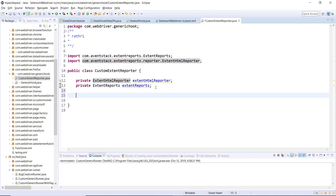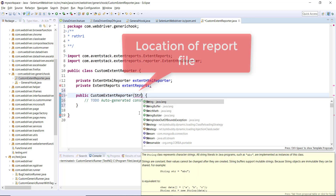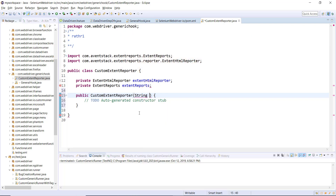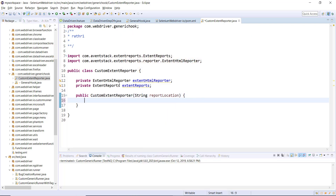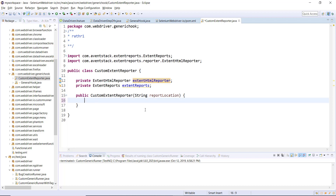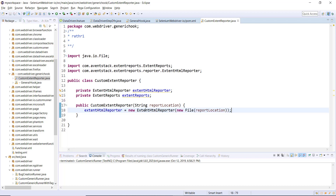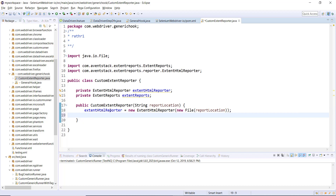After this I'm going to create the constructor which is going to initialize these two variables. The parameters to the constructor are the name as well as the location of the report file. First we will create the object of ExtentHtmlReporter and supply the location of the report file — this represents where we want to generate the report and with what name.